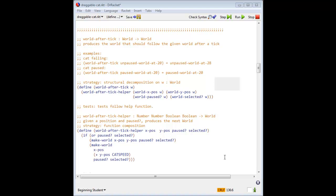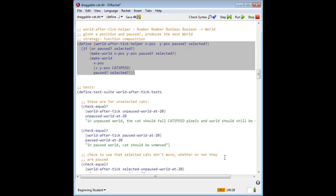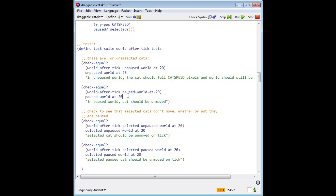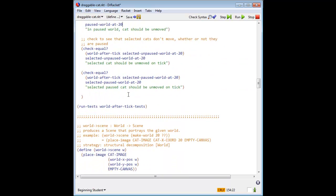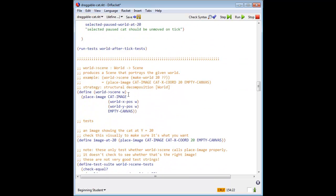We now have four tests for world after tick to cover cats that are either paused or unpaused, and selected or unselected. The tests for unselected cats are exactly the same as those from falling cat. Because we use mnemonic names for the different example values, we didn't need to change these tests at all.